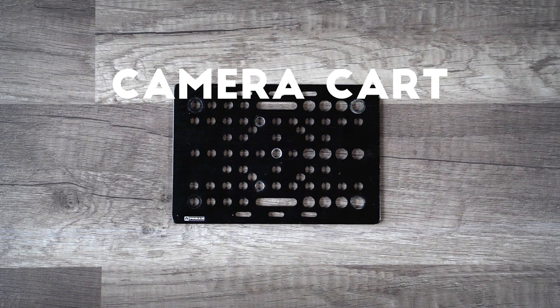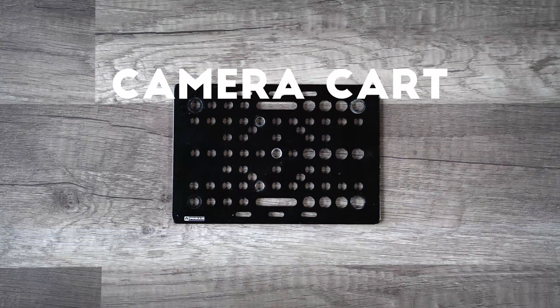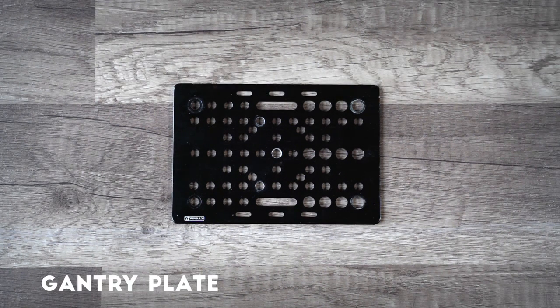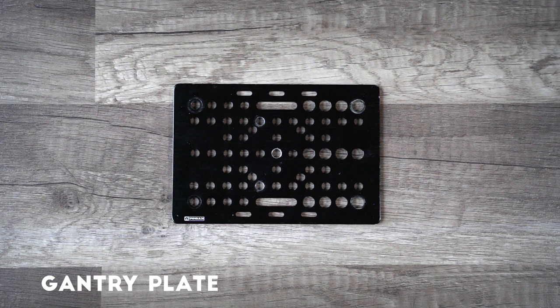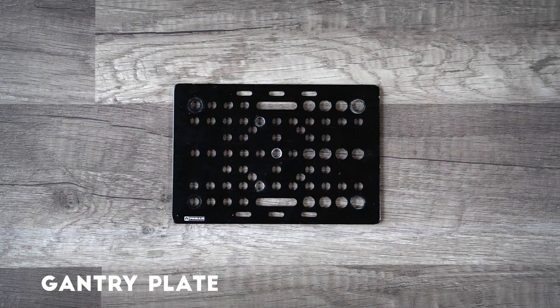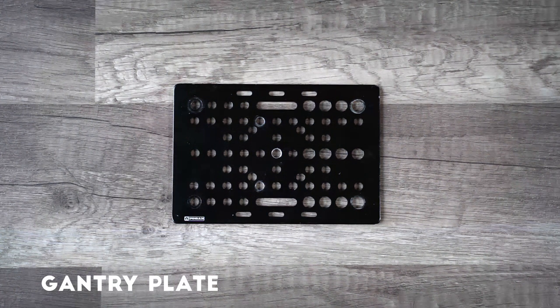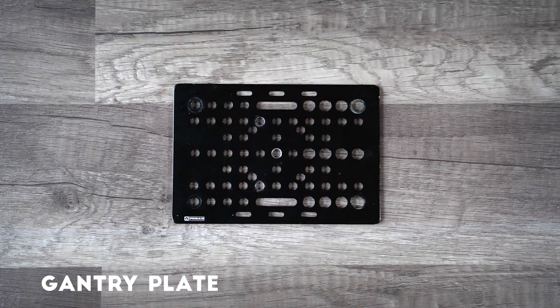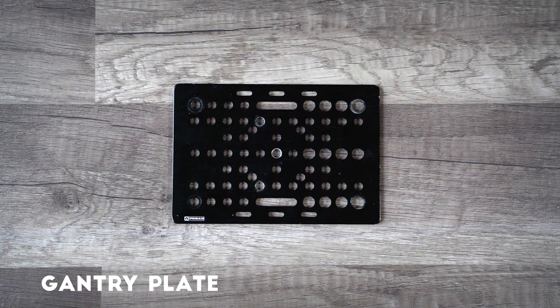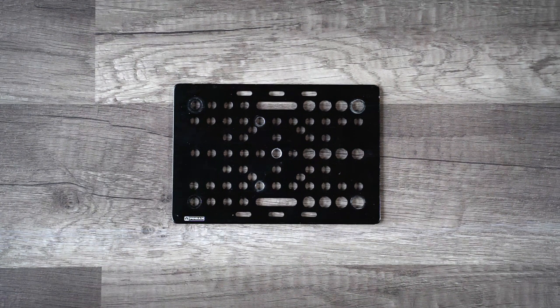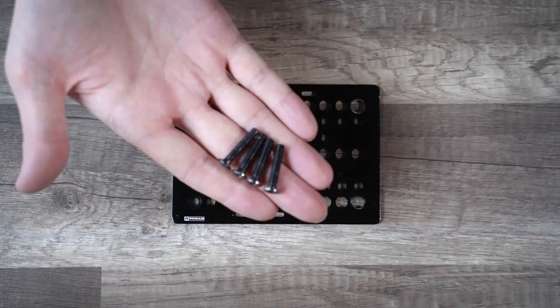And finally, that brings us to the camera cart itself. This is nice and simple. In my case, I bought the gantry plate from OpenBuilds for about $12 because I was impatient, but you could just as easily make one from a sheet of aluminum or steel or whatever else you have handy.